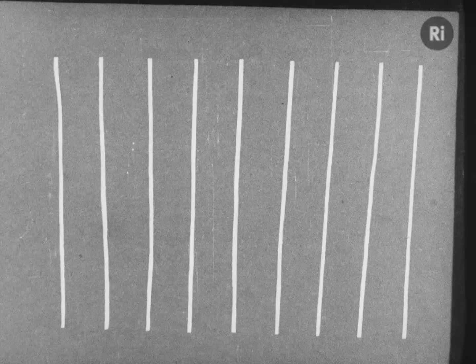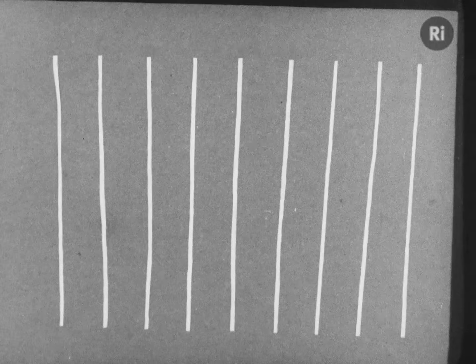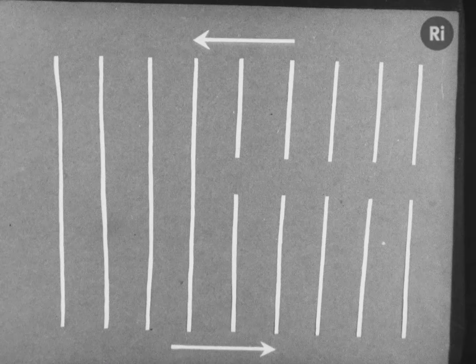A dislocation can be thought of as a place where slip is terminated in mid-air. There's a row above which is not partnered by a row below.